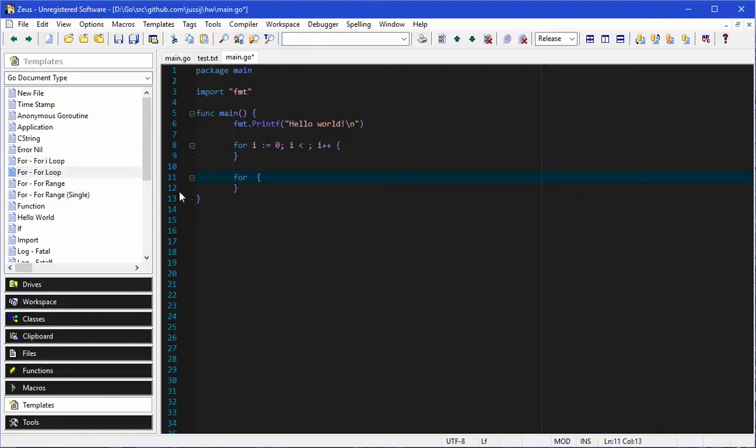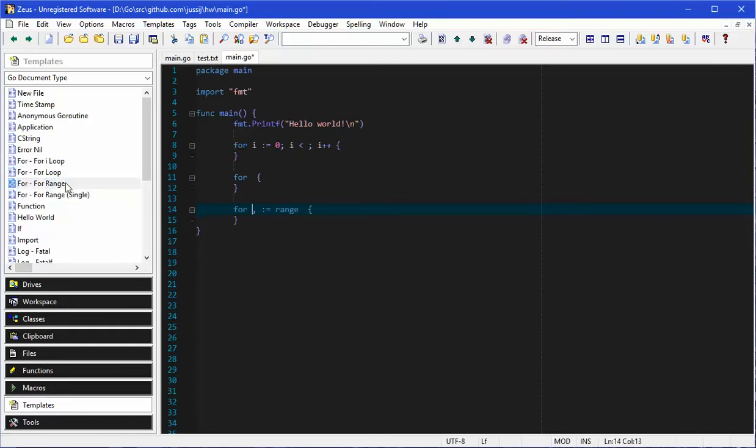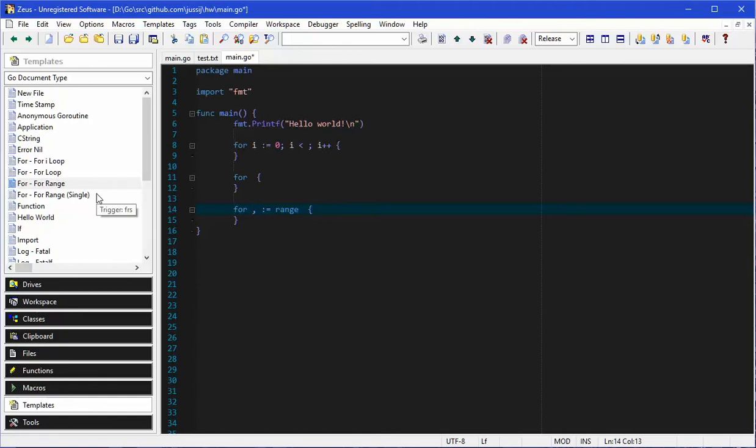Here for example is a for i loop. Here's a for loop, the stock standard for loop. Here's a for range loop. The structure and what is actually displayed is fully configurable. You can add or remove as many of these as you like.